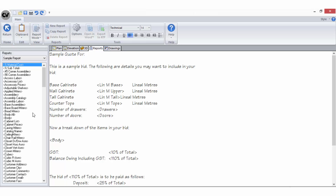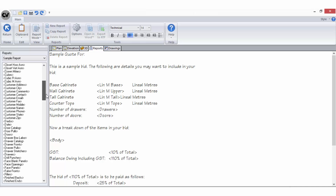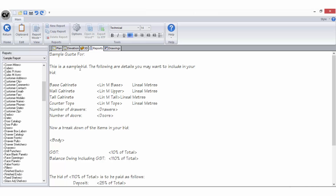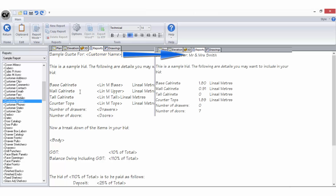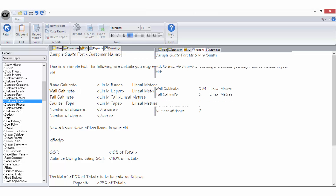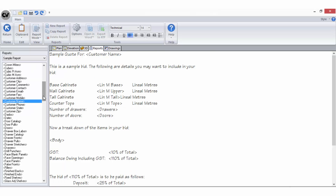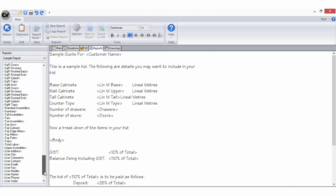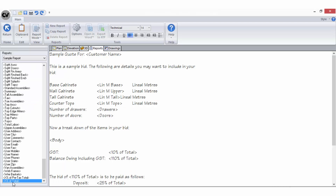This list includes predefined variables; you cannot create your own. You simply place your cursor on your template in the position you want to add the variable and then double click on the variable in the sidebar to enter it into your layout. Although the report setup generally focuses on the format and design of the bid report, it can also be used to display additional pricing information using the x% of total variable.